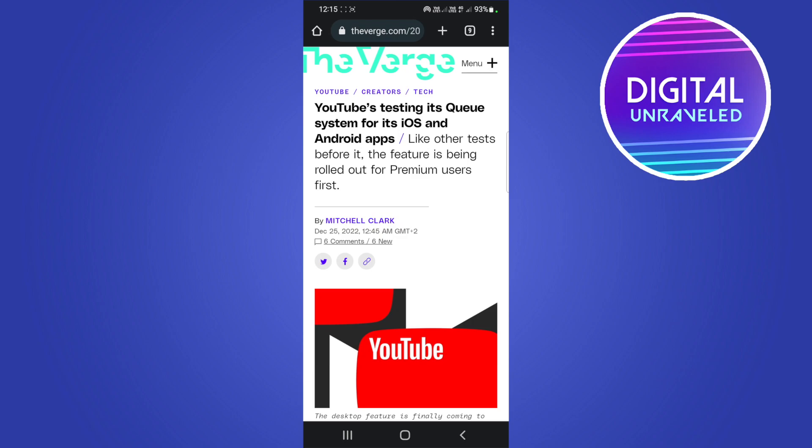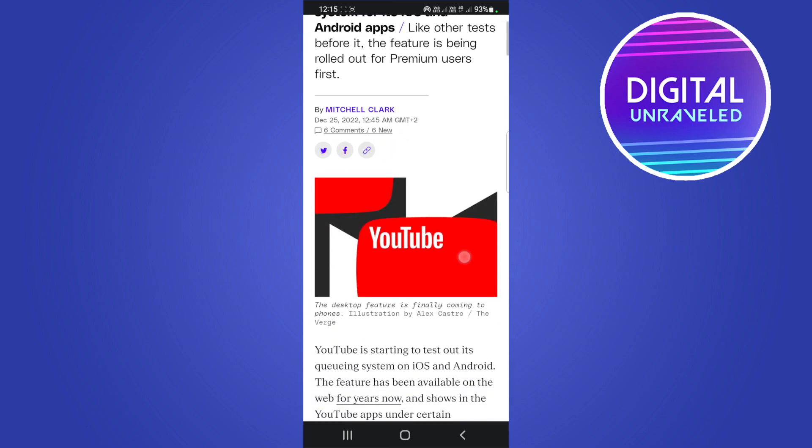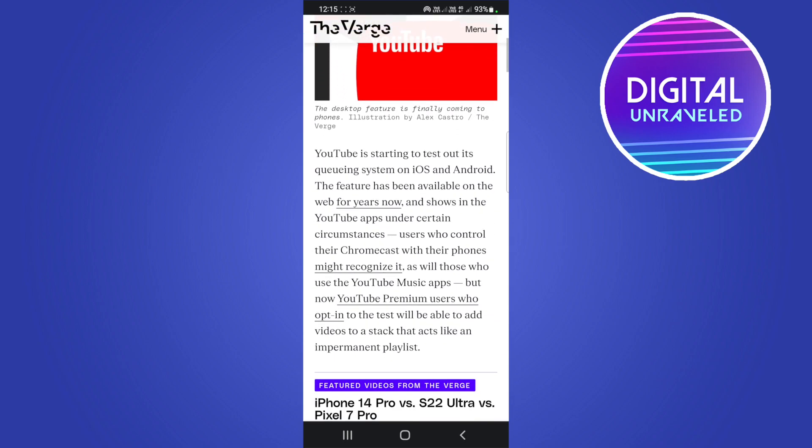So the Play Last in Queue feature will allow you to tap on the three dots on a video and then select Play Last in Queue. Then you'll be able to create a casual playlist of all those videos that you put in the queue.